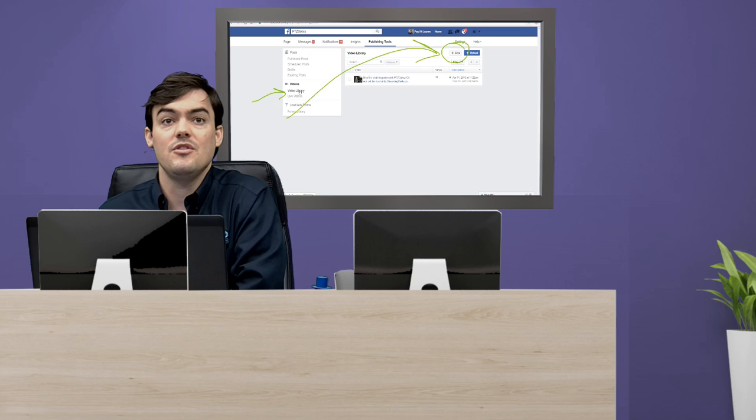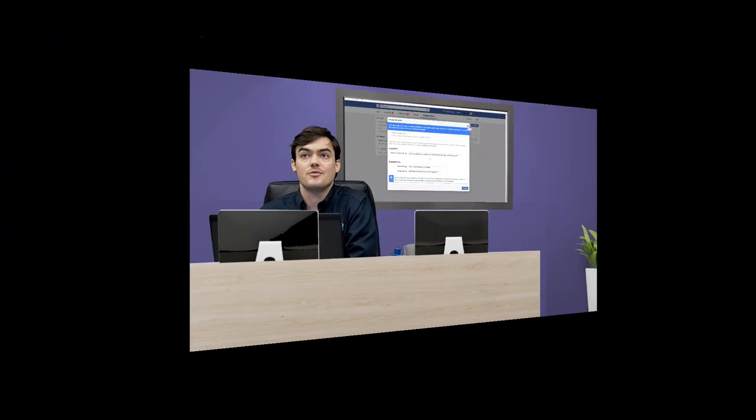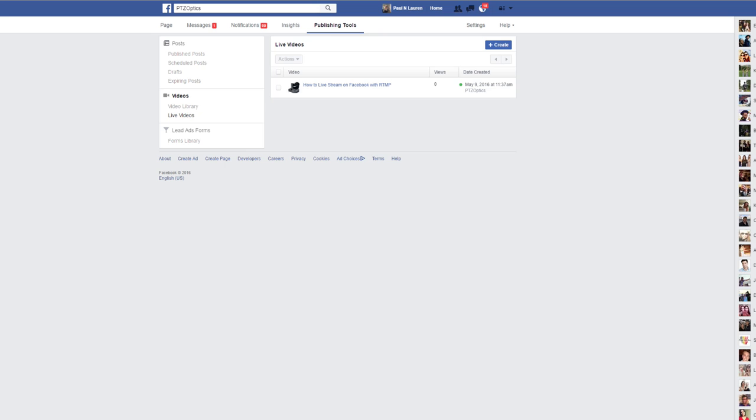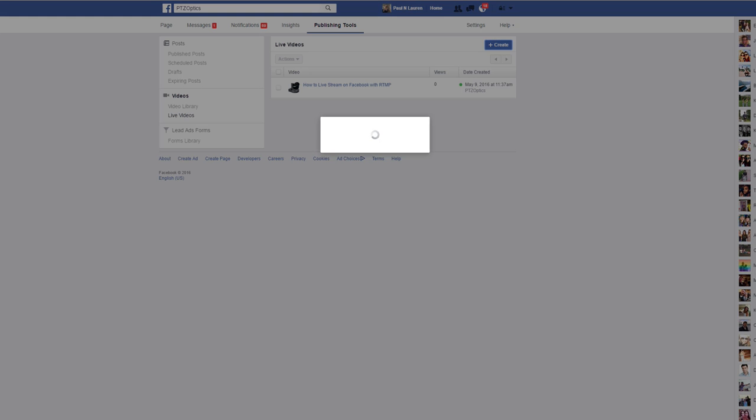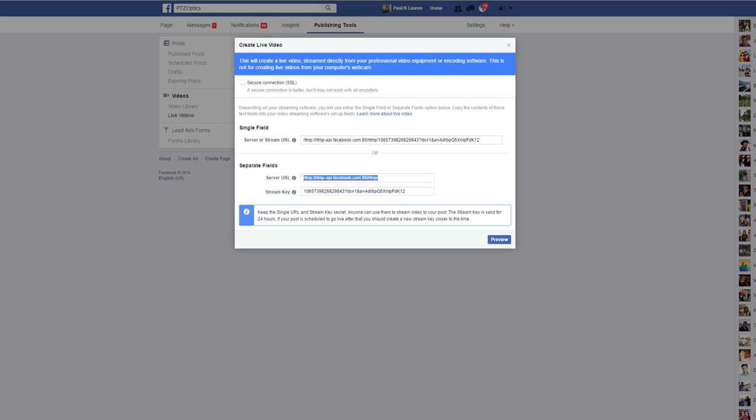I'm going to take you guys to my desktop capture here. This is where you can do live videos on Facebook. We kind of skipped all of the how to get here, but you basically get your RTMP information and your stream key.